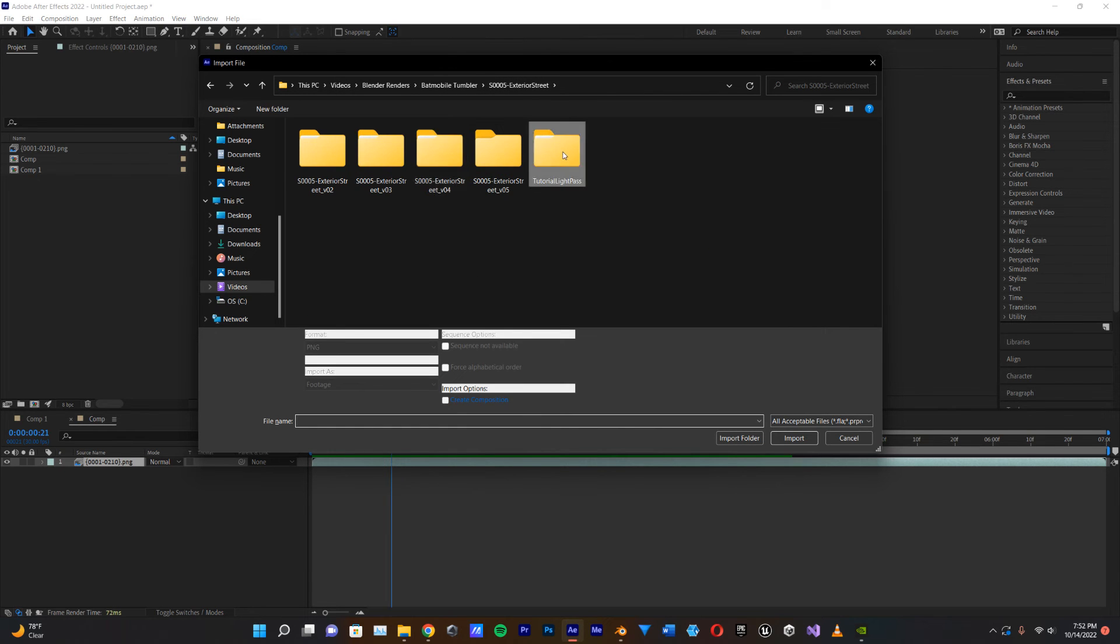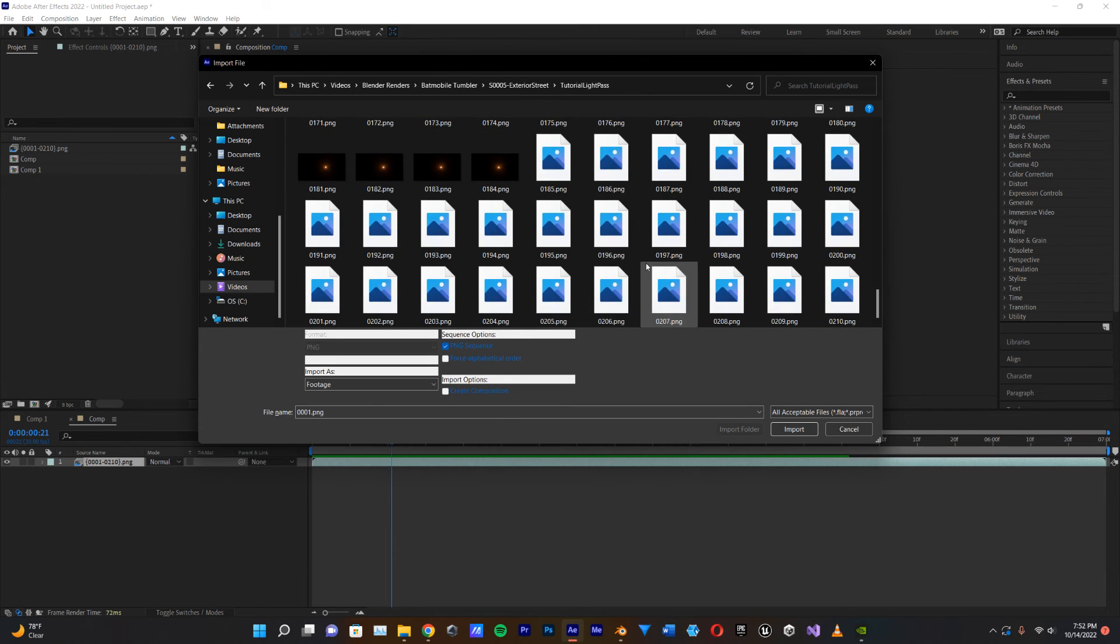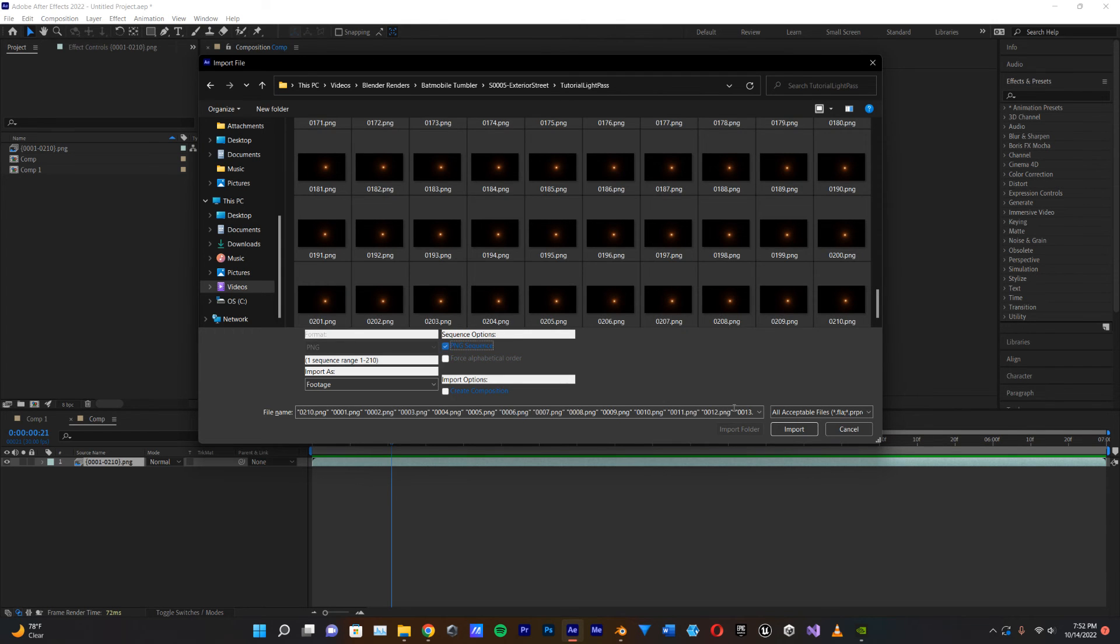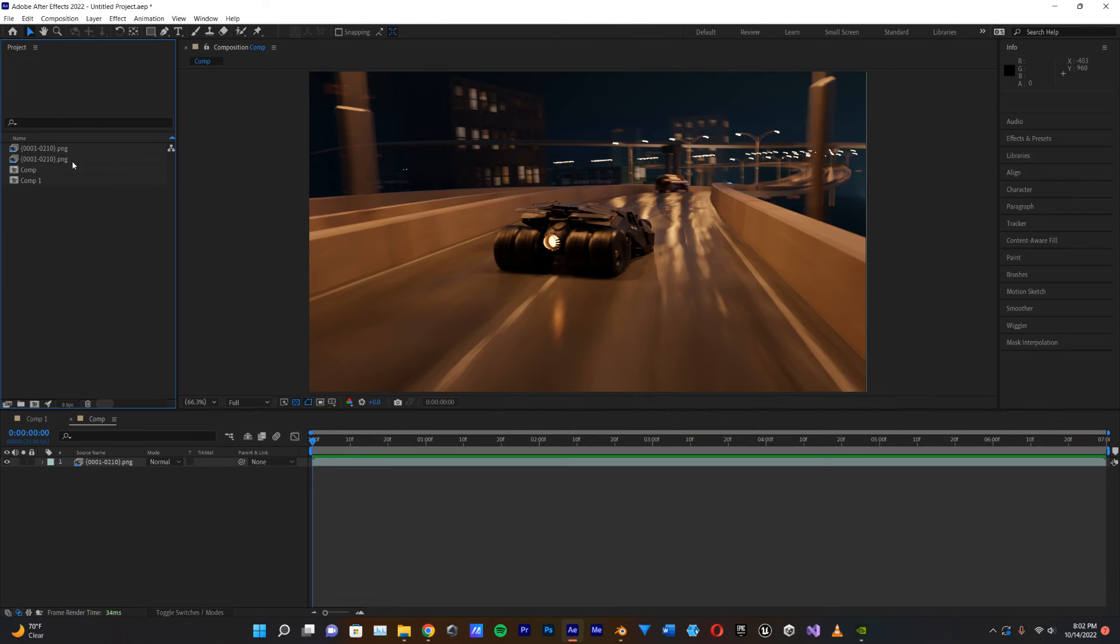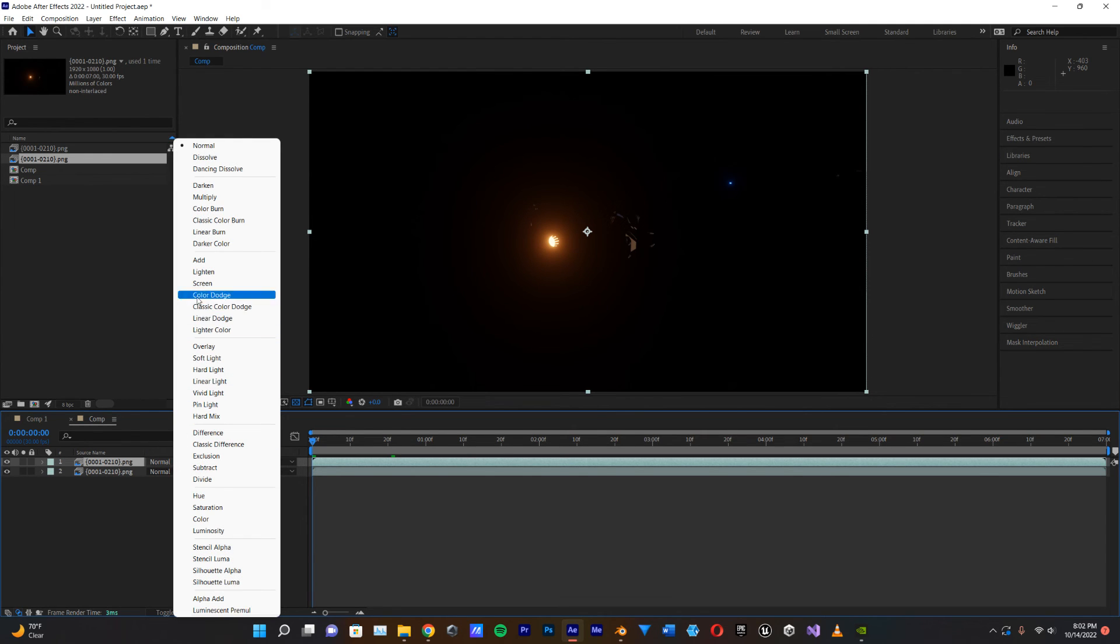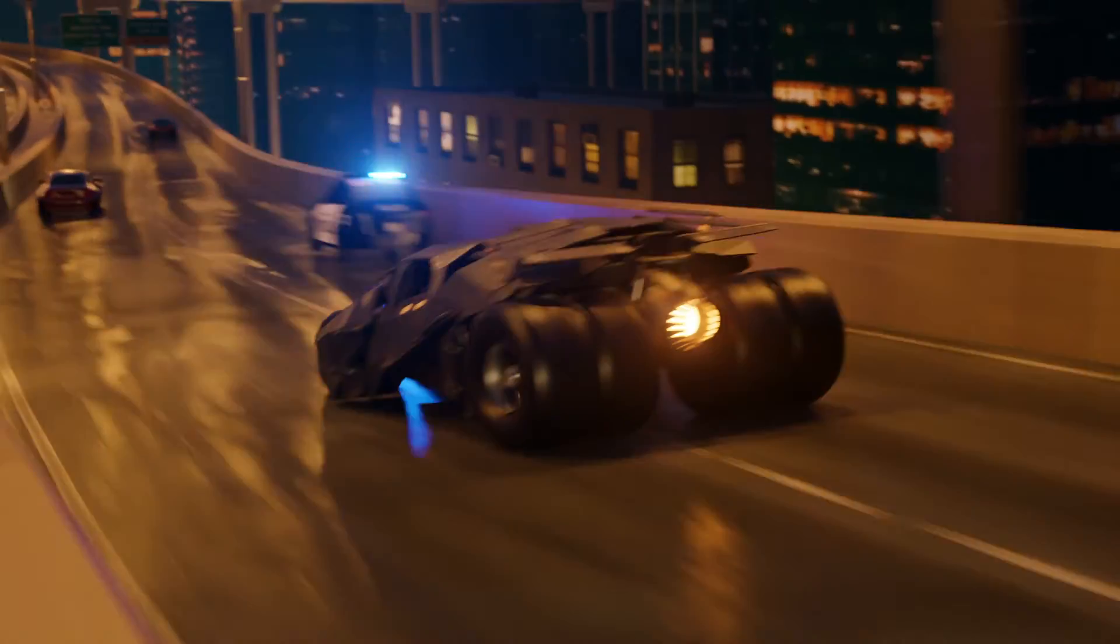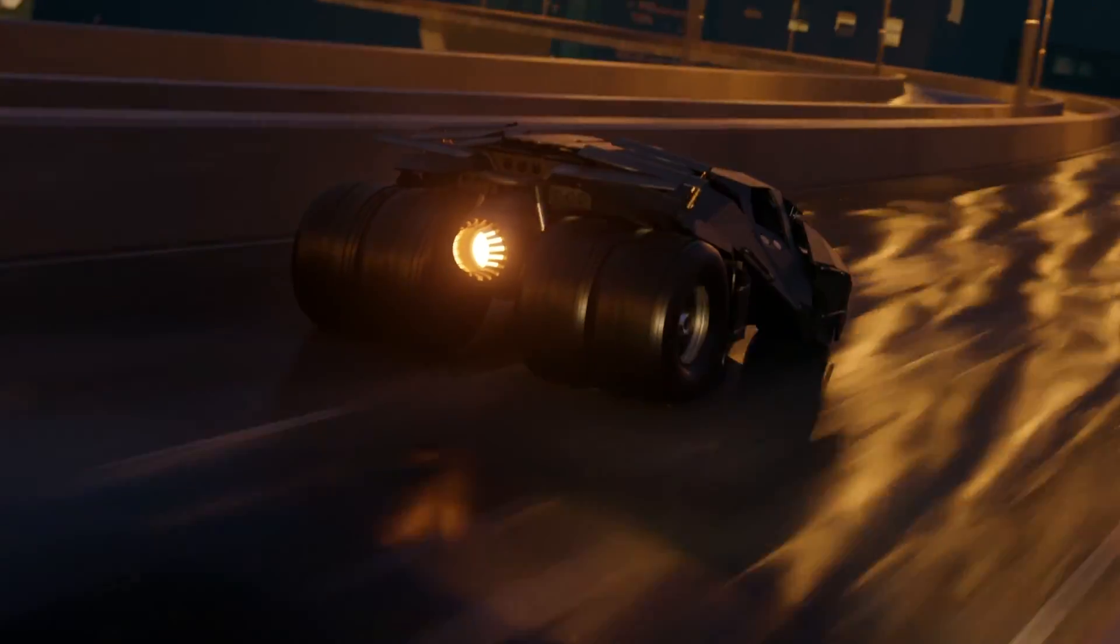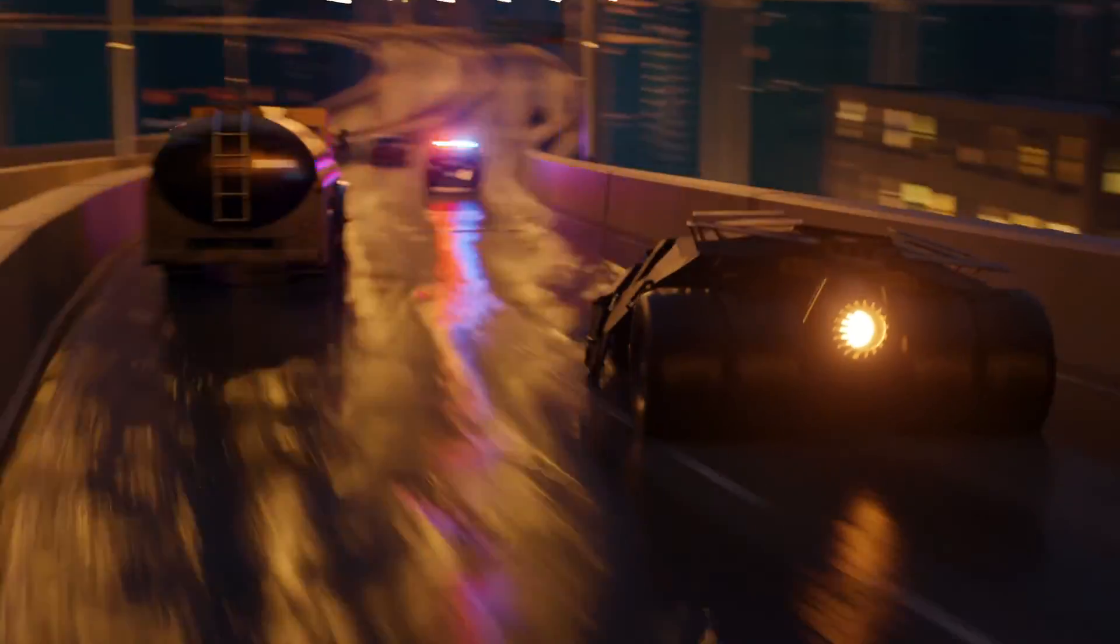So it's a little bit dull looking, but when we add our Eevee render, and I'm going to go to tutorial light pass, and shift select the last frame, and then PNG sequence and import. So I'm going to drag our Eevee render down on top of our cycles render down here, and then I'm going to go to the normal here, and change that to screen or add. Probably either one of those would be fine. And there you have it. We've got this beautiful Eevee light bloom on top of our cycles render.